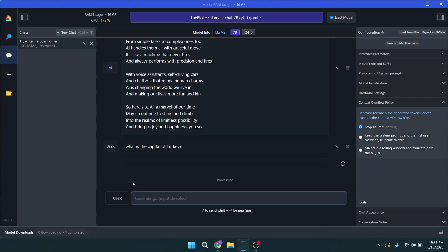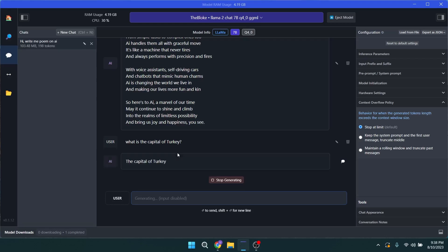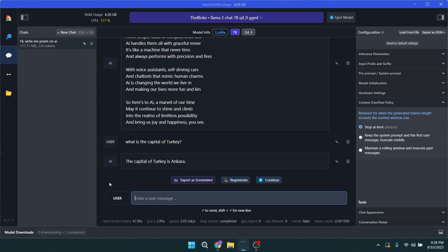Let's ask about the capital of Turkey. It's going to take time. I'm not sure why it is taking so long. All right, it took so long to respond but the answer is correct.